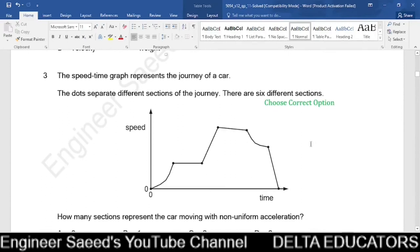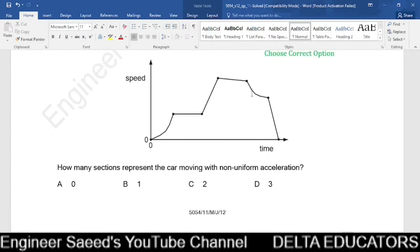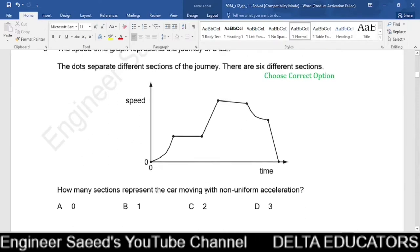Question 3. The speed-time graph represents the journey of a car with 6 different sections. We need to find how many sections represent non-uniform acceleration. Uniform acceleration corresponds to a straight gradient; zero gradient means no acceleration; a curve indicates non-uniform acceleration. Looking at the graph, there are two curved sections. So two sections have non-uniform acceleration, which corresponds to option C.